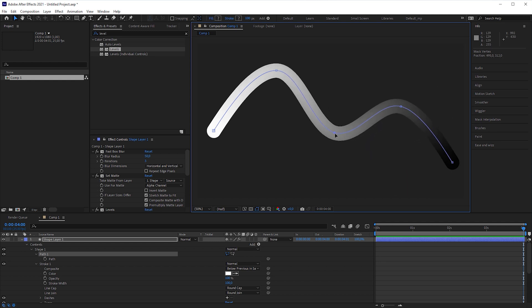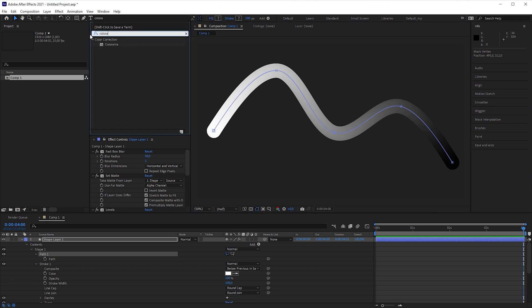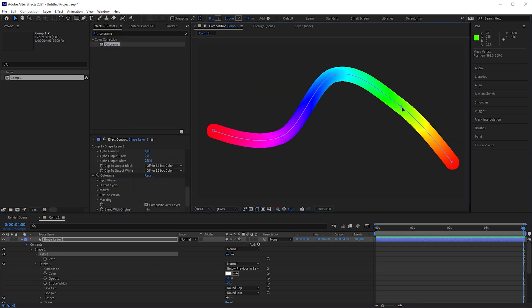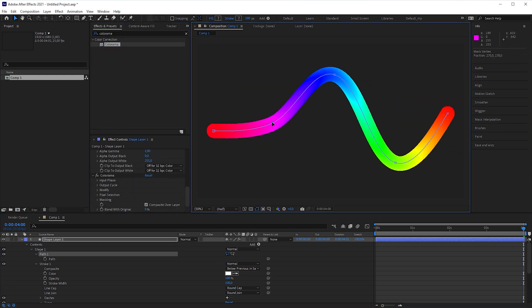To make it more obvious, apply a colorama effect to it. Again, the colors follow the path.